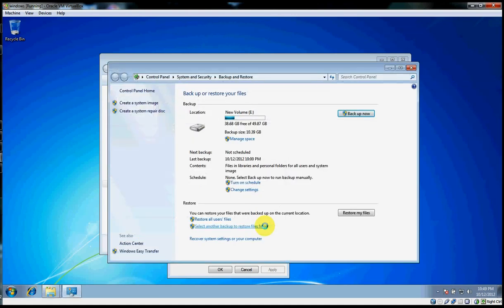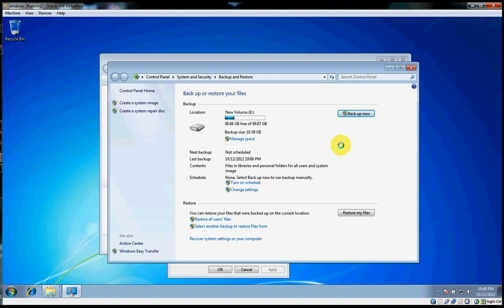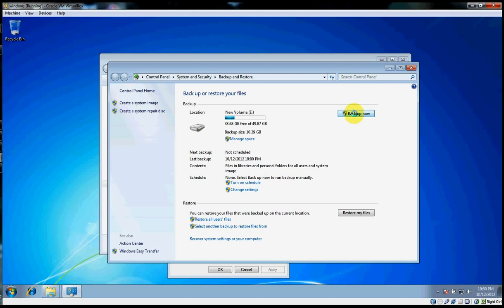Now we come to a familiar location from our last video. This is the Windows 7 Backup and Restore utility dialog box. Once we've confirmed that the E drive is our target and has sufficient space, we simply select Backup Now.